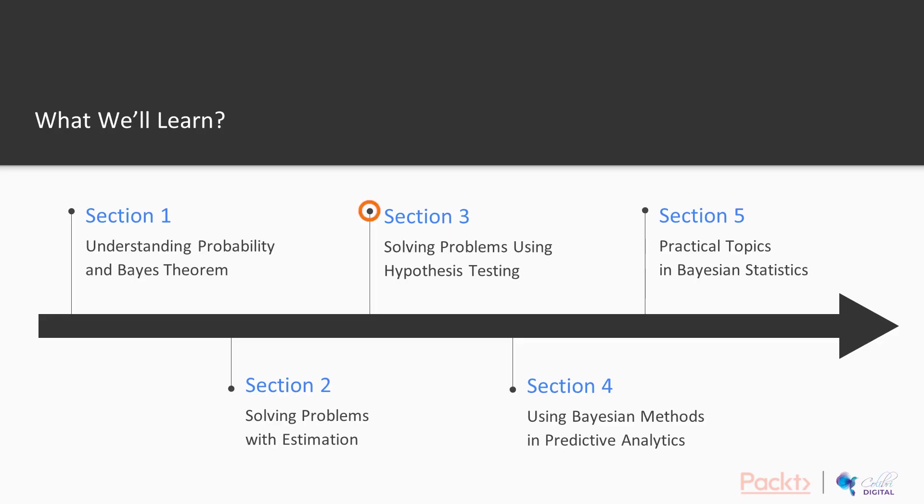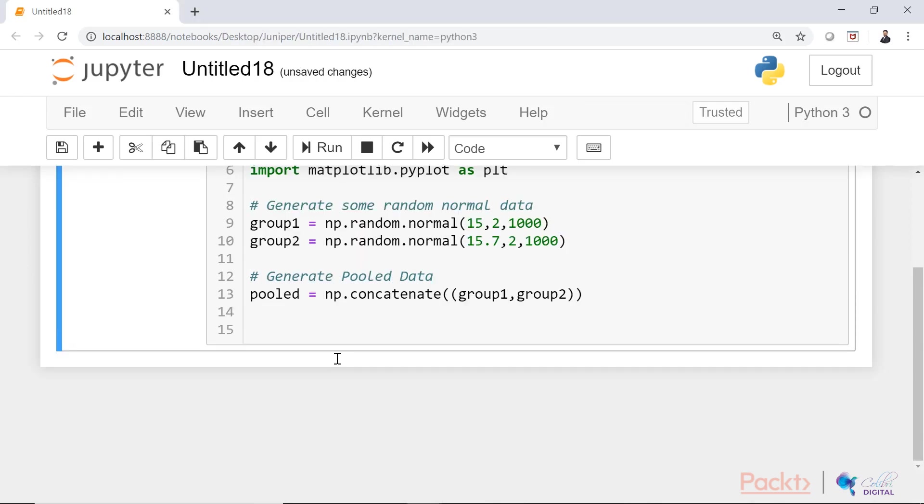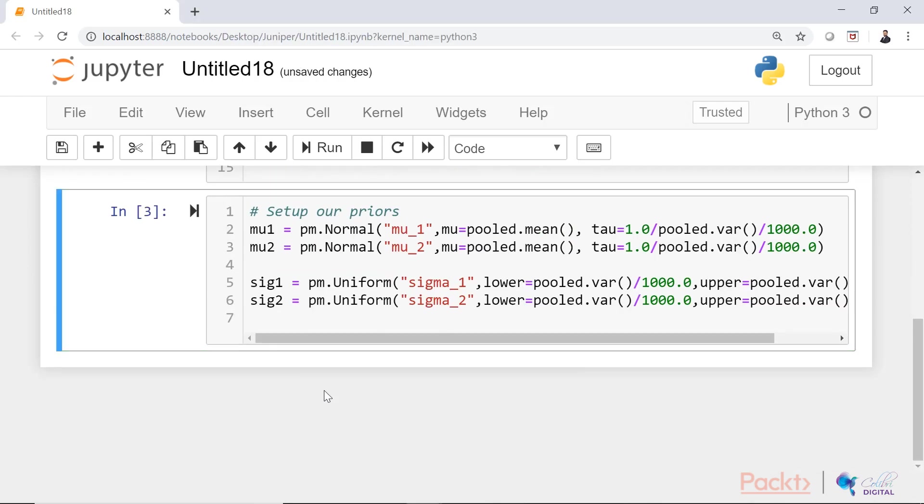In section three, we are going to talk about hypothesis testing with Bayesian methods, hypothesis for two samples, and finally A-B testing using Bayesian approach.